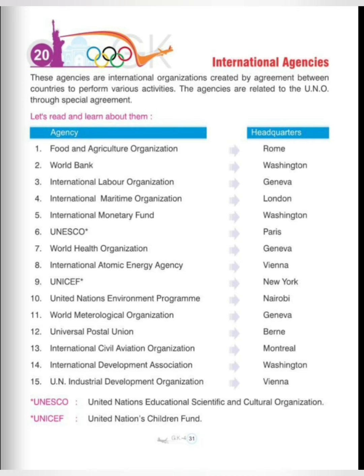Seventh is World Health Organization, headquarters in Geneva. Eighth is International Atomic Energy Agency, Vienna. Ninth is UNICEF, headquarters in New York. Tenth is United Nations Environmental Programme, Nairobi. Eleventh is World Meteorological Organization, headquarters in Geneva. Twelfth is Universal Postal Union, headquarters in Bern.